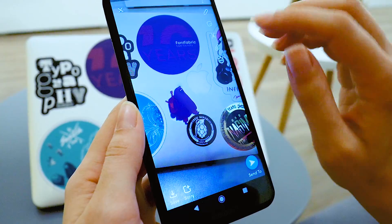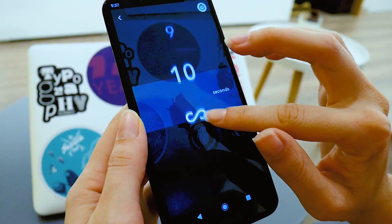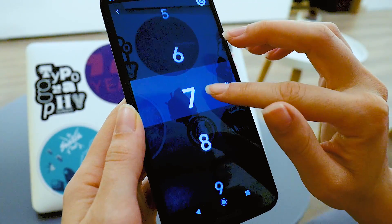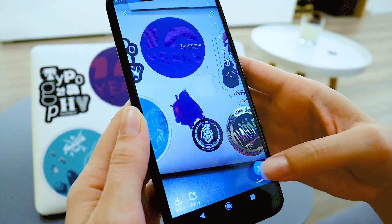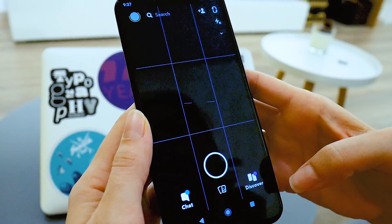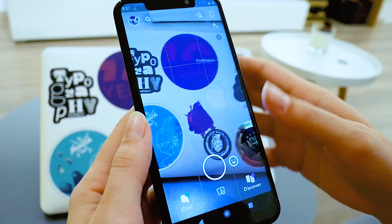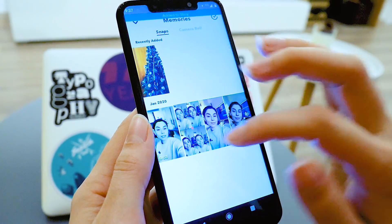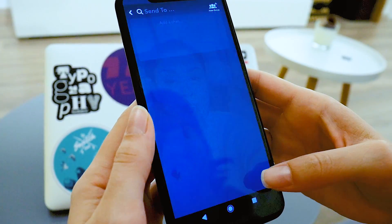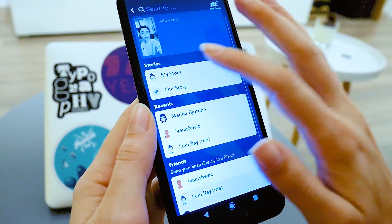Before we get to the instructions, I wanted to take the time and talk about Snapchat a little bit more. Essentially, Snapchat is one of the most popular messaging apps in the world. It allows you to take pictures and videos called snaps and exchange them with your friends within the app. Snapchat introduced pretty unique features — for example, your snaps disappear once viewed or after a set time frame. It's also packed with filters, lenses and effects to make your snaps more exciting.